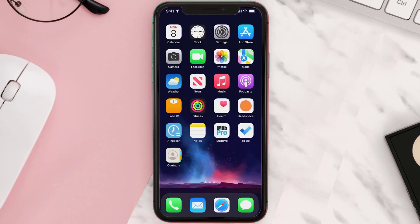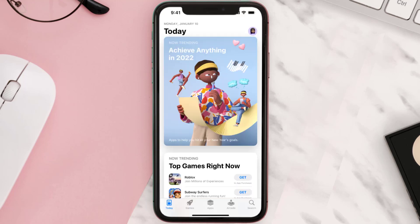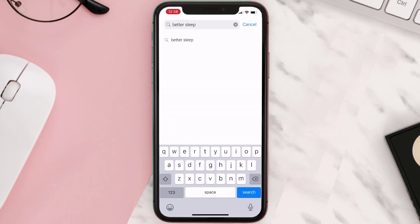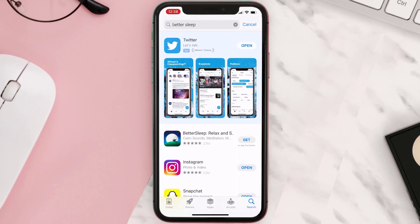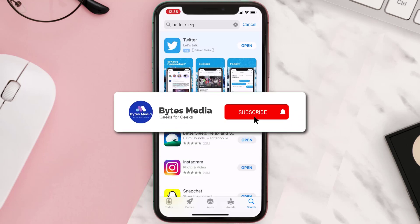Once uninstalled, open up App Store and search for the app. Then click on the Get button to install it back on your device. Hopefully this will fix the issue.